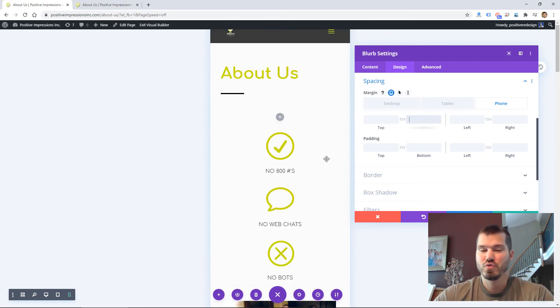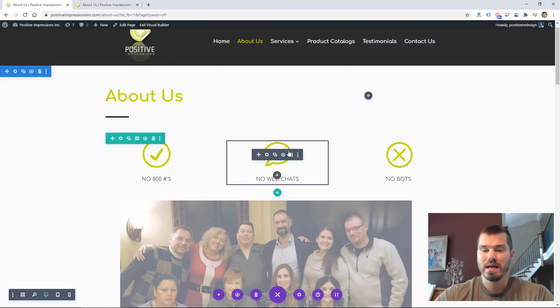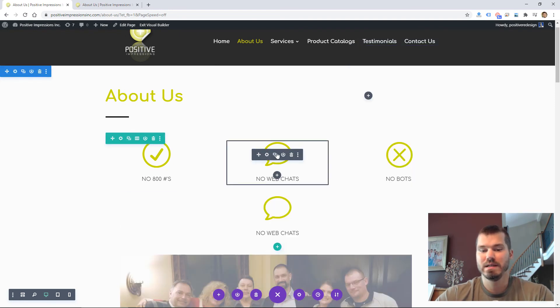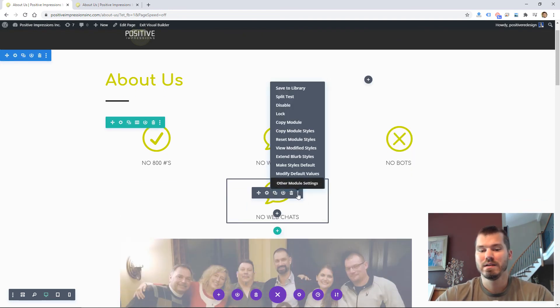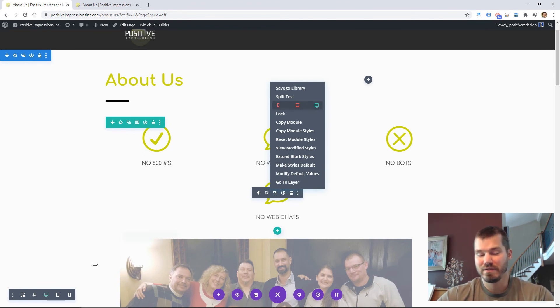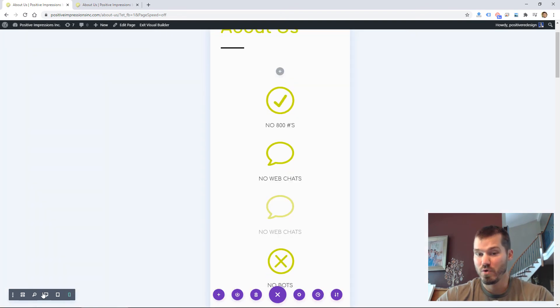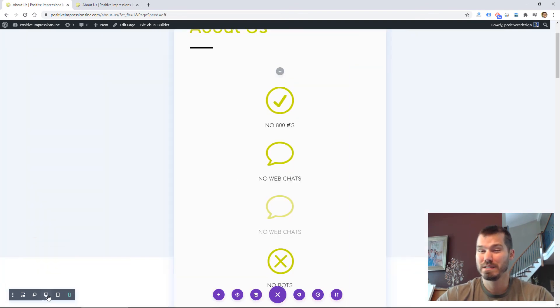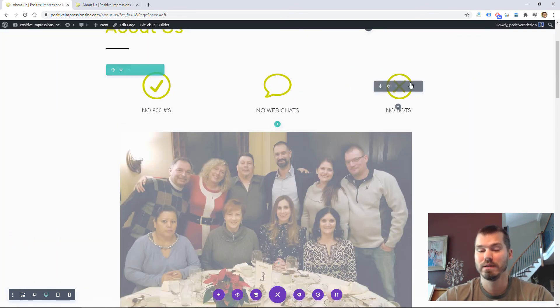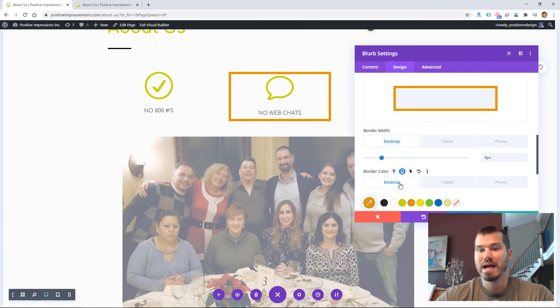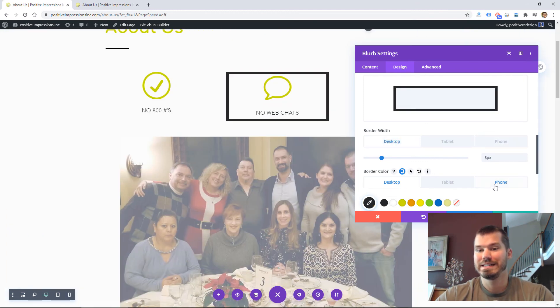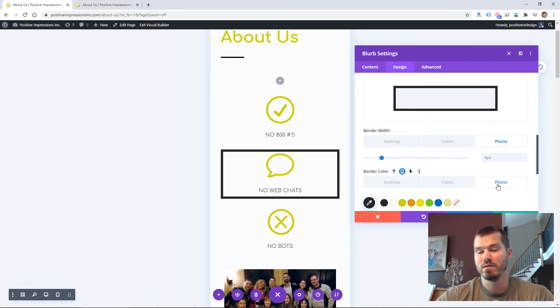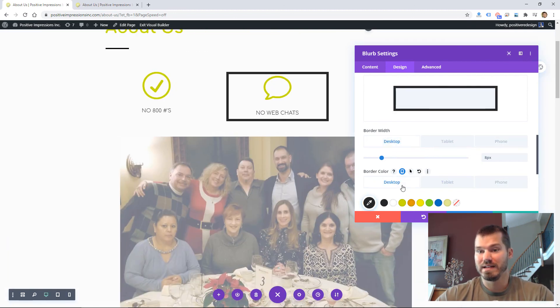So those are the two ways I typically find myself modifying the mobile version on the Divi theme. The first way is duplicating a section, row, or module and customizing it specifically for a device like phone or sometimes tablet. The second way is modifying the settings for a row, section, or module for different devices.